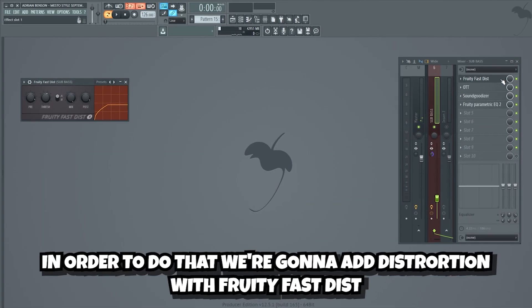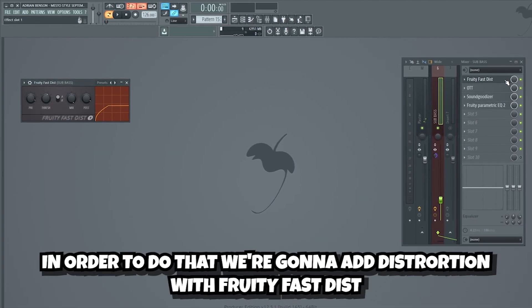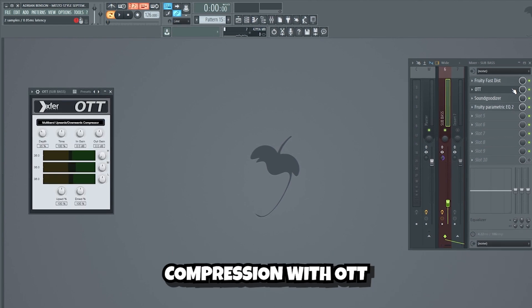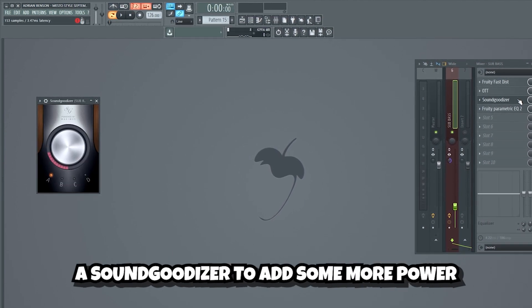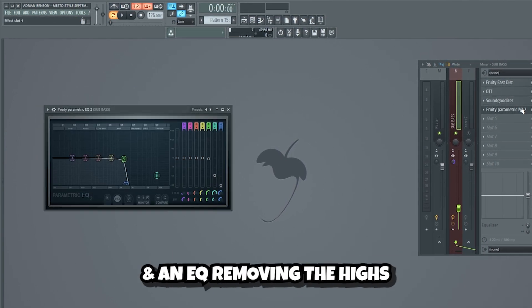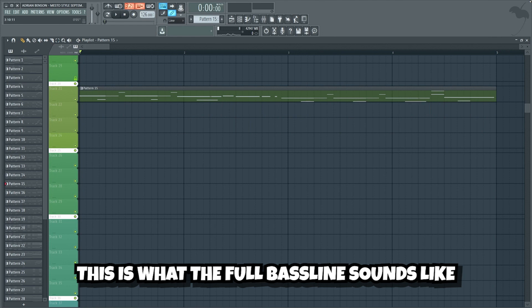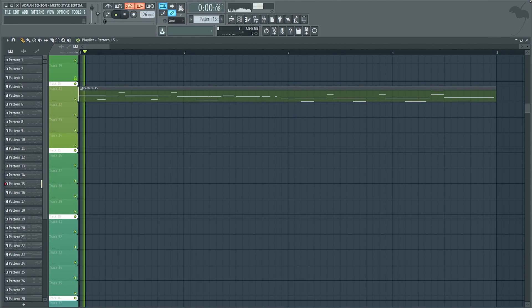In order to do that, we're gonna add distortion with Fruity Fast Dist, compression with OTT, a soundidizer to add some more power, and an EQ removing the highs. This is what the full bass line sounds like.